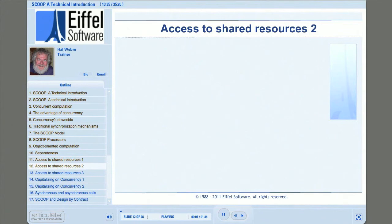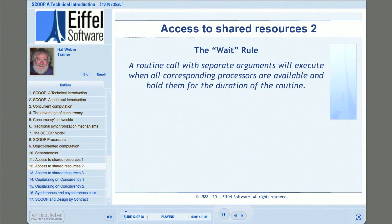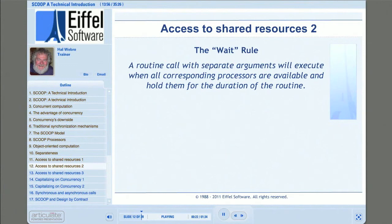The separate argument rule as stated turns out to be a bit too restrictive to serve SCOOP fully. Still, it's a good way to understand the basic concept of the enclosing routine. We'll expand this idea of valid targets for separate calls when we learn more about controlled and uncontrolled expressions.